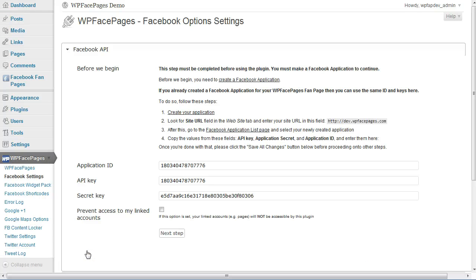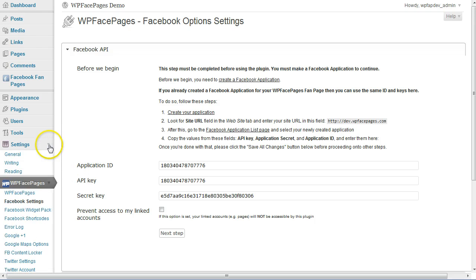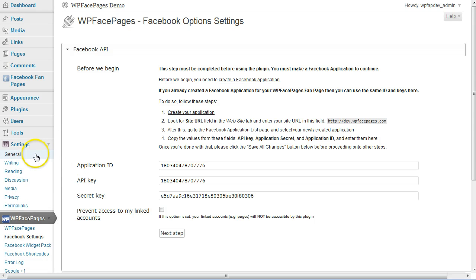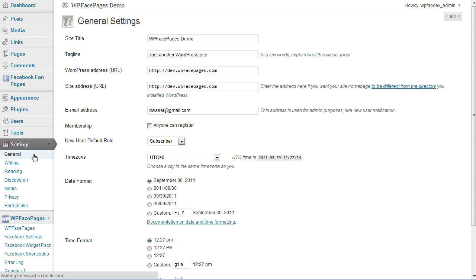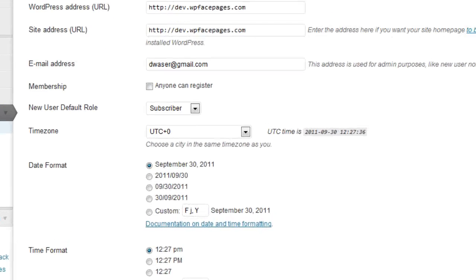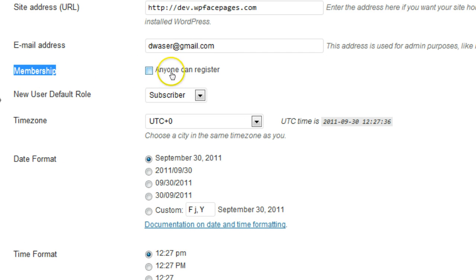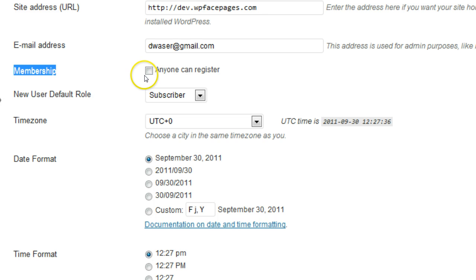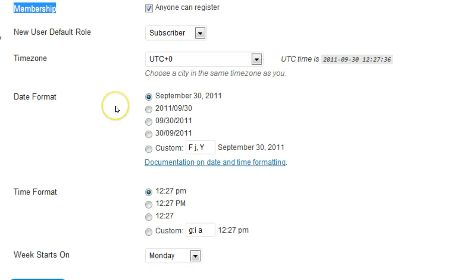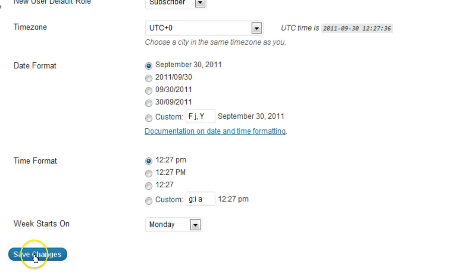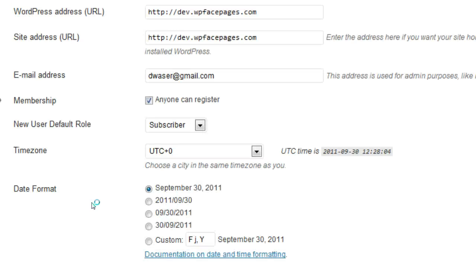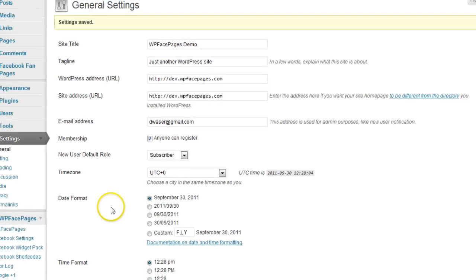Now, since we allowed registration with Facebook, we need to make sure we have the right settings on our WordPress installation. As you can see here, membership anyone can register is disabled at the moment. So right now no one could use either Facebook or another option to register on that blog. So I'm going to check the box here that anyone can register on that blog, save changes, and now my WordPress site is ready for everyone to register.